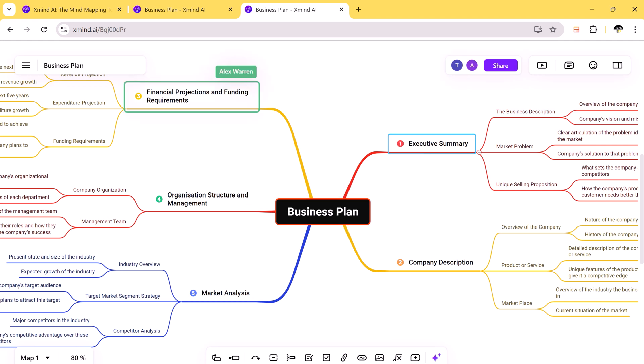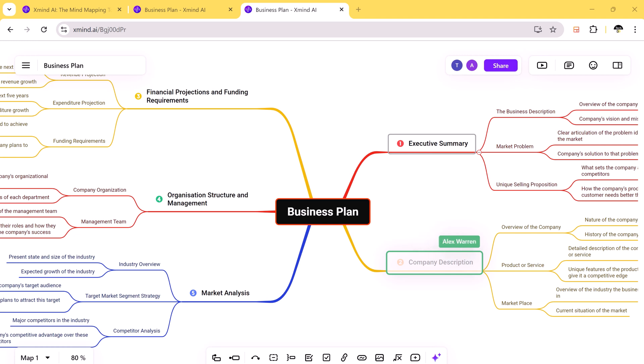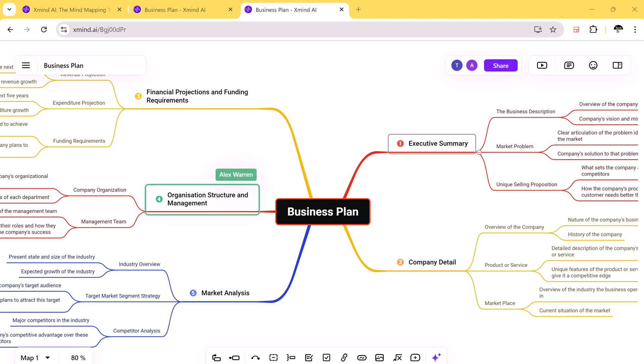So whether you are on your computer, tablet, or phone, Xmind AI syncs your work across all devices. This means you can start a mind map on your computer at work and continue working on it from your tablet at home.